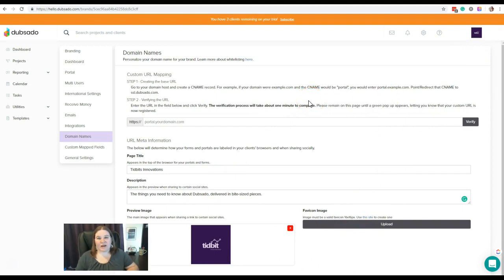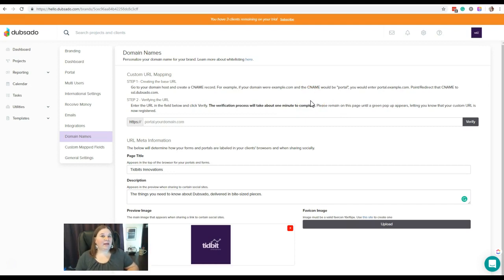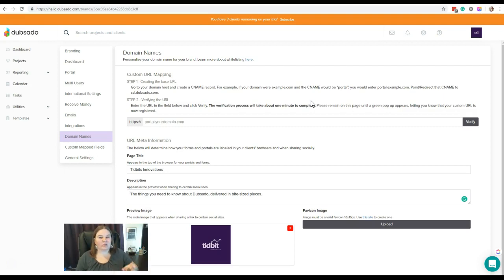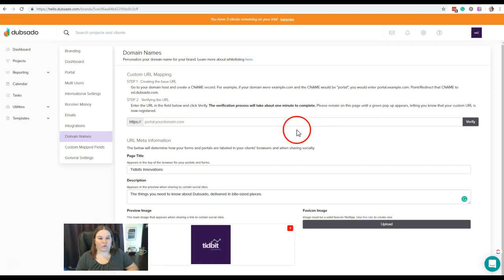And that should do it. So now whenever you share your links to forms or your lead capture or any of the links inside Dubsado, any time you share them, they're going to come up with that CNAME. So if it's portal or hello or clients or whatever dot your domain name dot com and then the rest of the link for that specific form.